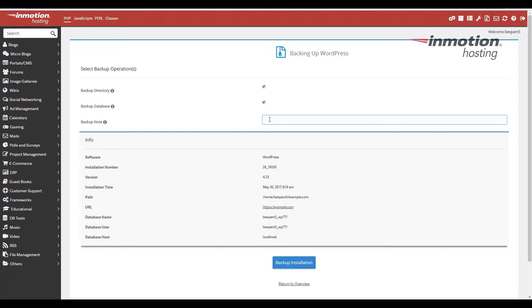You could put a note here if you want. And a lot of times, I'll just say what date I'm doing the backup. Or I could say it's an incremental backup before I did an upgrade or something like that, just to remind yourself later what the backup was for. I'm just going to put this as a test.